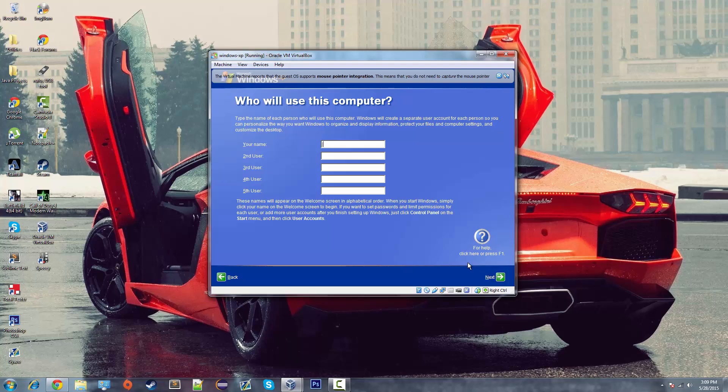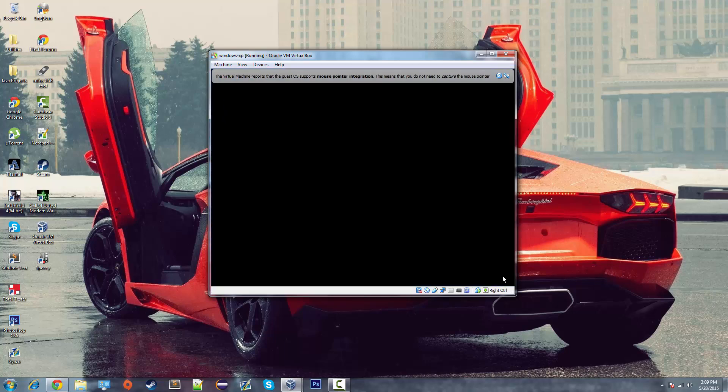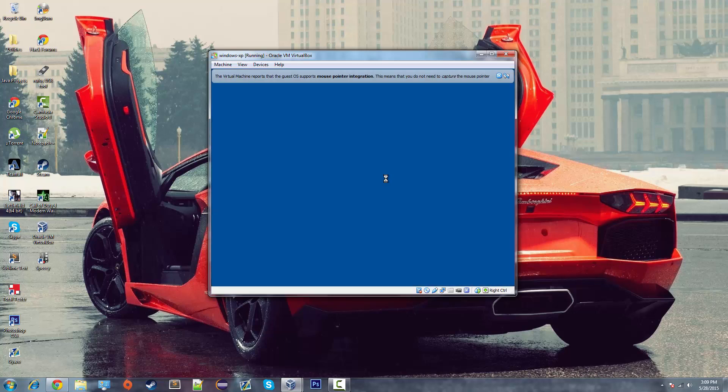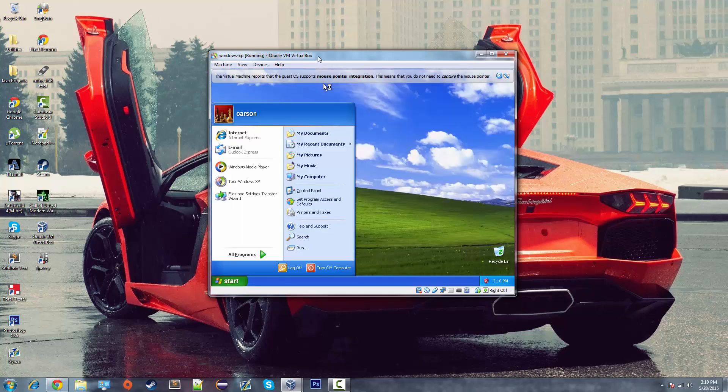Create a user account. I'm just going to call mine Carson. And there we go. The awful music ends. And you get to hear that music. So it should take just a couple more seconds. And then once we get to the desktop. Then we're pretty much good to go.